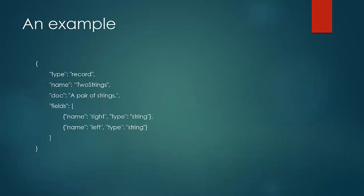This is an example of how a schema is declared in Avro. This contains the field and the name and the type of fields. The schema needs to be declared in the reading and the writing programs.